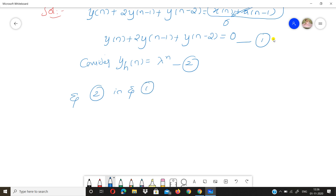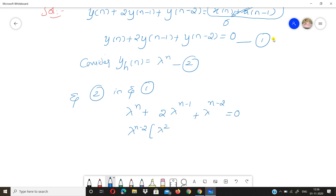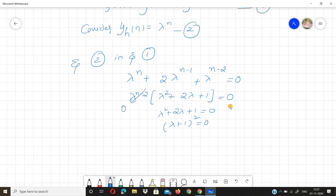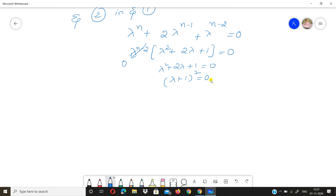After substituting yh(n) = λ^n, we get: λ^(n+2) + 2·λ^(n-1) + λ^(n-2) = 0. Taking λ^(n-2) as common, we get λ^(n-2)·(λ² + 2λ + 1) = 0. Cancelling λ^(n-2), the characteristic equation becomes λ² + 2λ + 1 = 0, which factors as (λ + 1)² = 0.